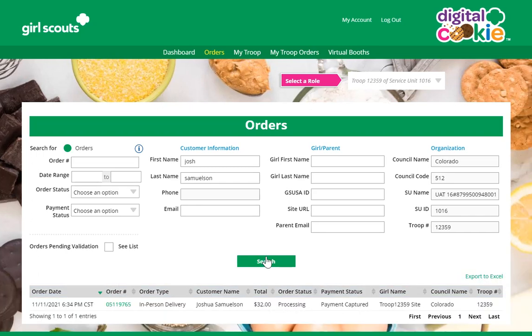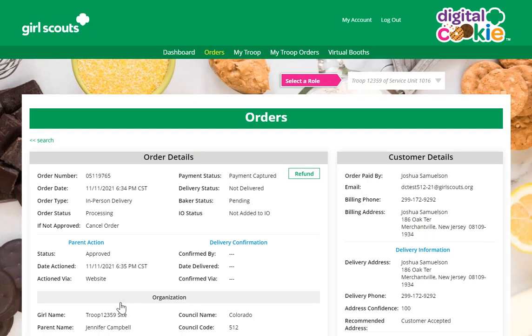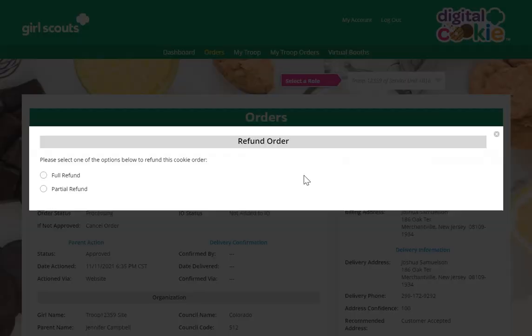When you search for that information, you'll find the results below and you'll click on the order number in green. When you've done that, you can see the order. You'll click Refund.